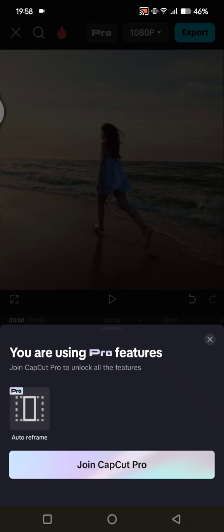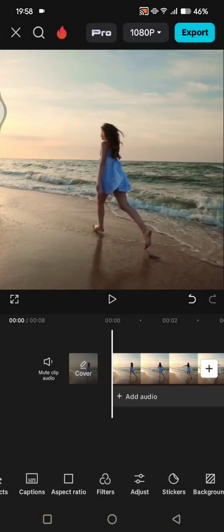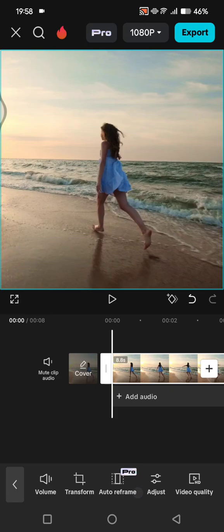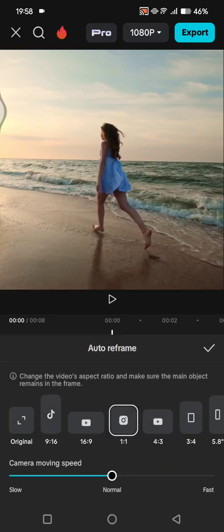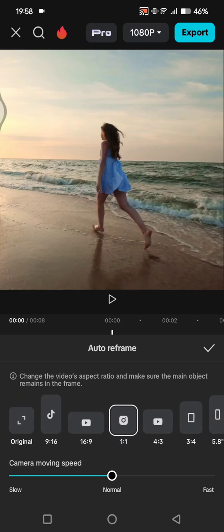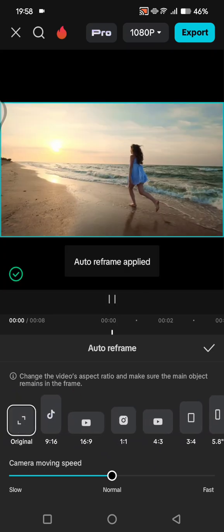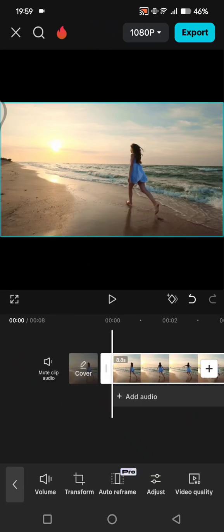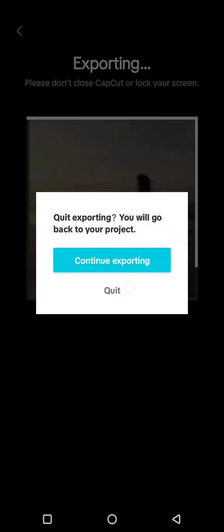The only thing I can do is remove it from my edit. To remove it, click on your video in the timeline and find the Auto Reframe feature. Then click on the original option to remove the Auto Reframe, click the check icon, and now when I try to export I can do it because I'm no longer using Auto Reframe.